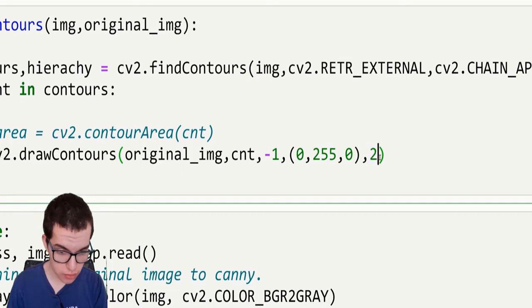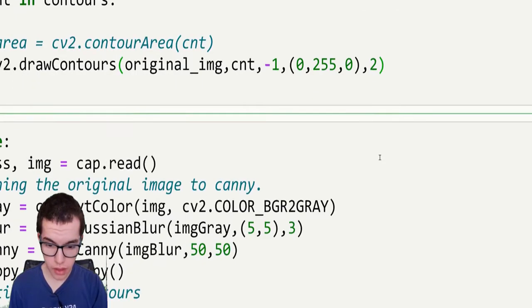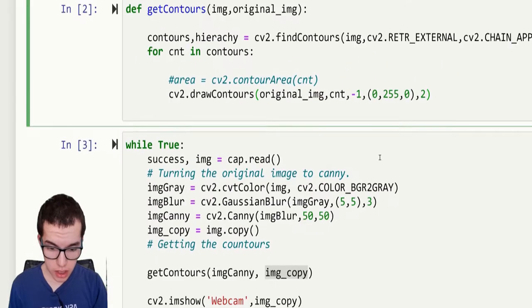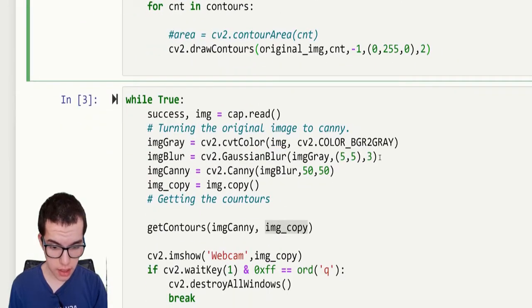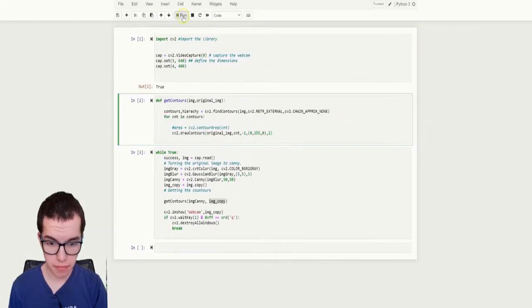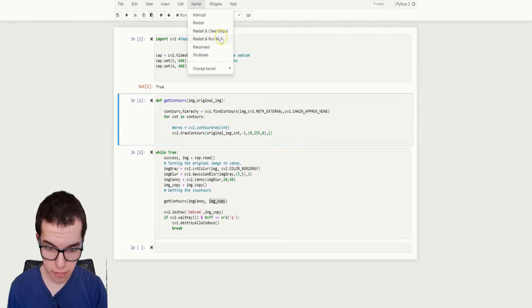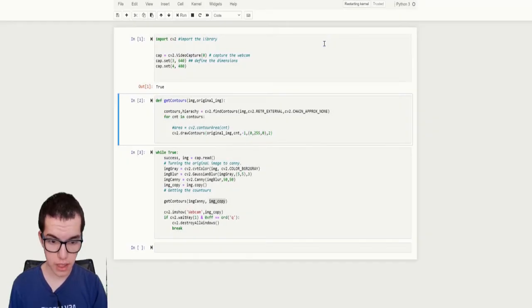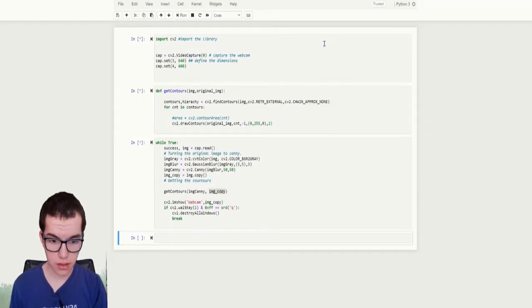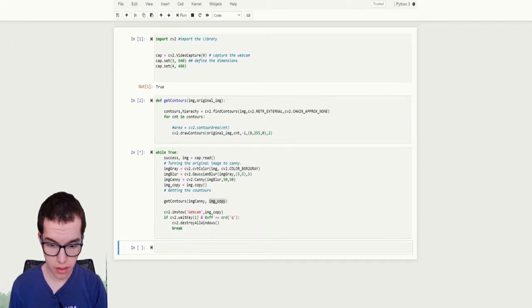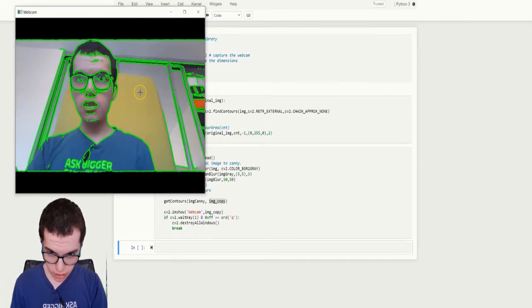Let's put that to 2, because 3 is a bit thick. And that's it. Now let's test it.